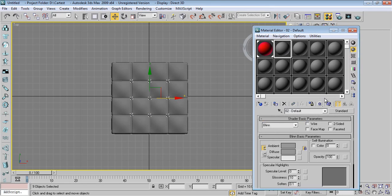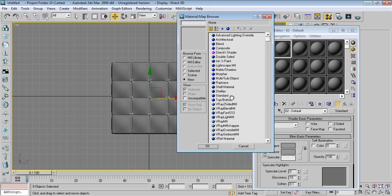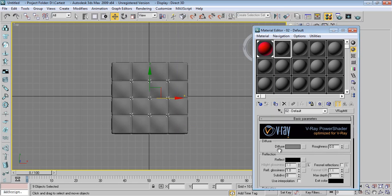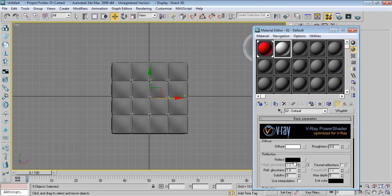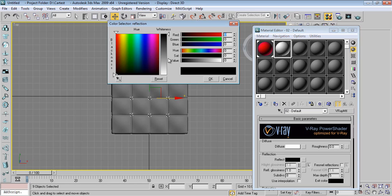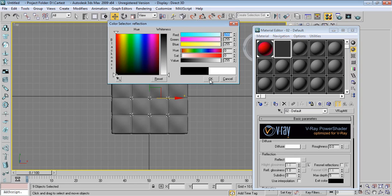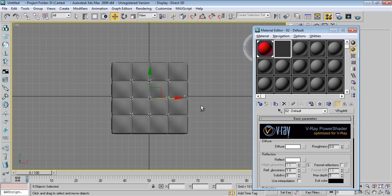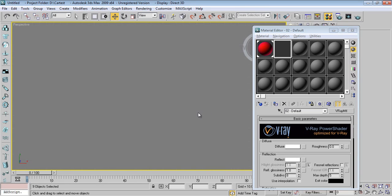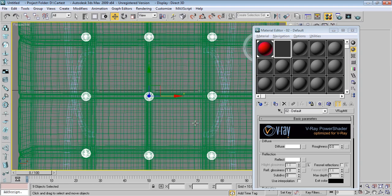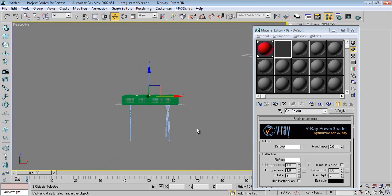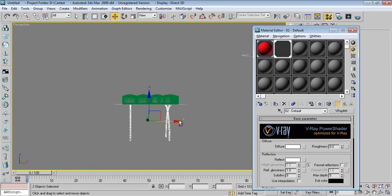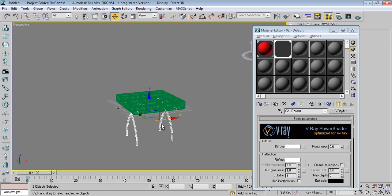Again Material Editor, say V-Ray Material. Take white, add reflectivity. And give this material to steel.